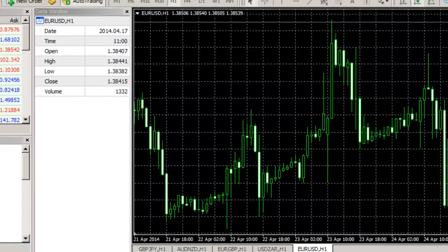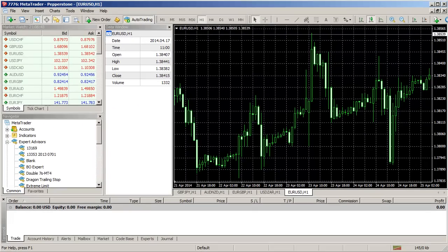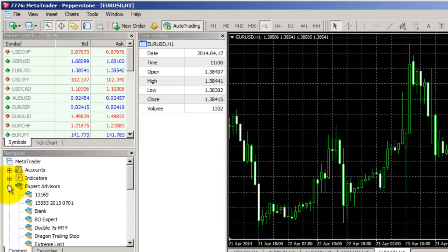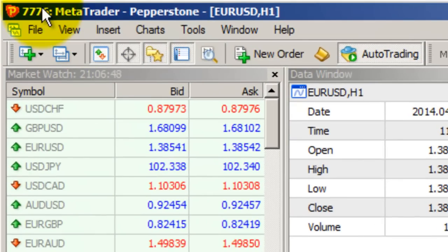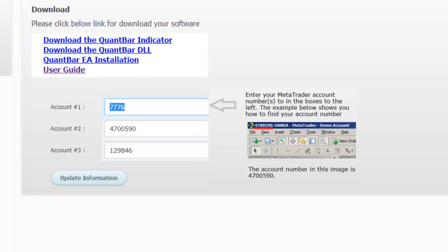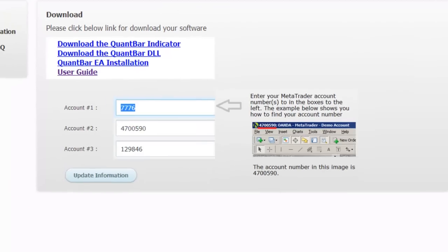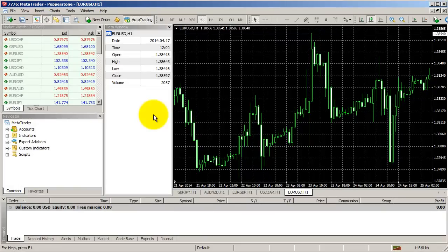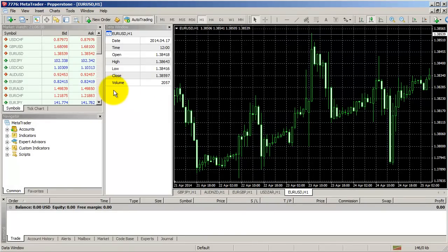So let me open MetaTrader 4, and here on the screen you can see that my account number is 7776, and in the member area here, that's what I entered, was 7776. So I've got the correct account information, and now I want to use the Expert Advisor.